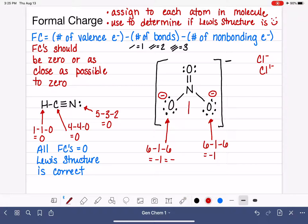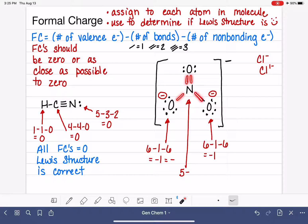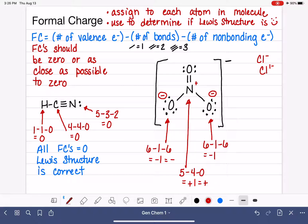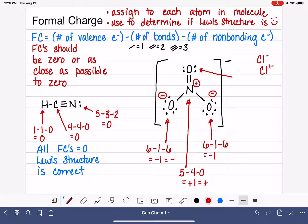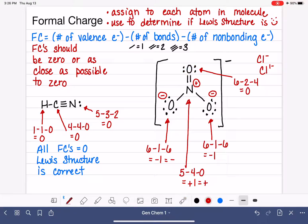Now let's calculate the formal charge on the nitrogen. Nitrogen is in group 5A, which means it has five valence electrons. This nitrogen has four bonds and no non-bonding electrons. Five minus four minus zero is a plus one. Last, the doubly-bonded oxygen is different because it has a double bond and fewer lone pairs: six valence electrons minus two bonds minus four non-bonding electrons gives a formal charge of zero. When an atom has a formal charge of zero, we usually do not represent that on the Lewis structure — we typically only show non-zero formal charges.